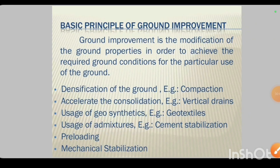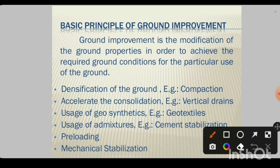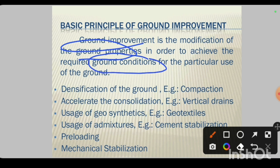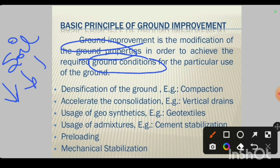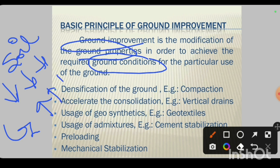So what is ground improvement technique? Ground improvement is nothing but the modification of soil properties so that we can have good conditions for a particular use of that ground. When the soil has weak properties, we can improve them by adding or changing those properties and making it a better soil.